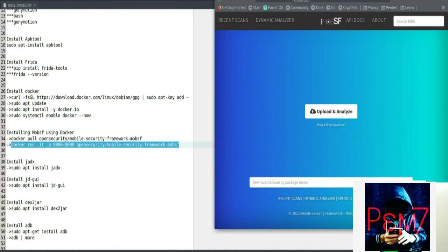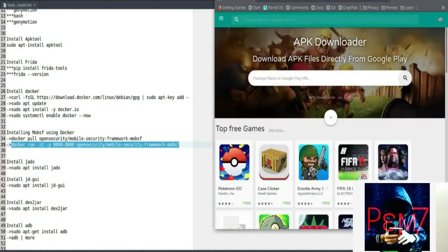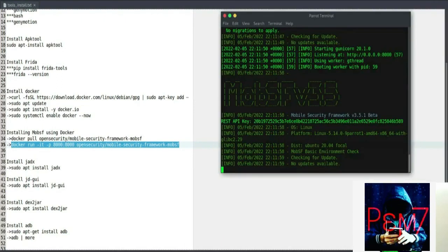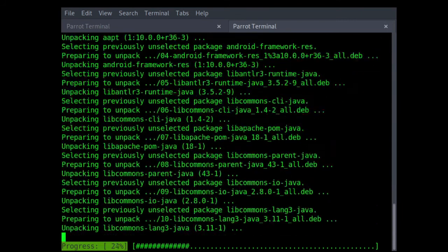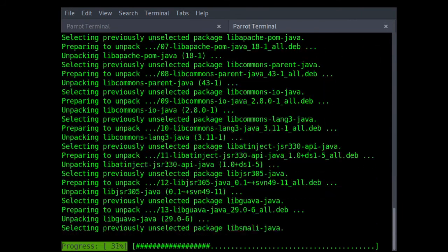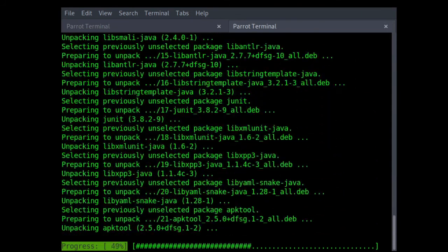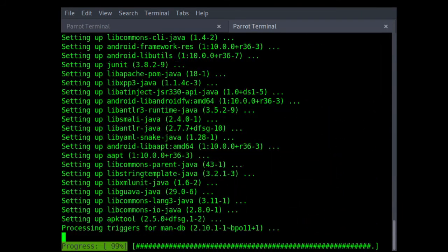We'll have more analysis and reverse engineering tools as we progress in this series of videos — tools such as Frida, Radare2, R2Frida, Objection, and others. That's it for now. See you in the next video. Bye bye.